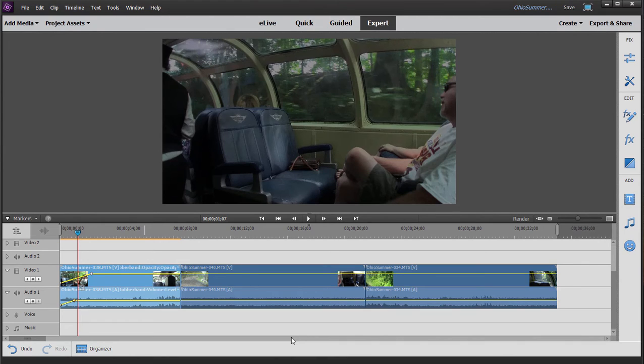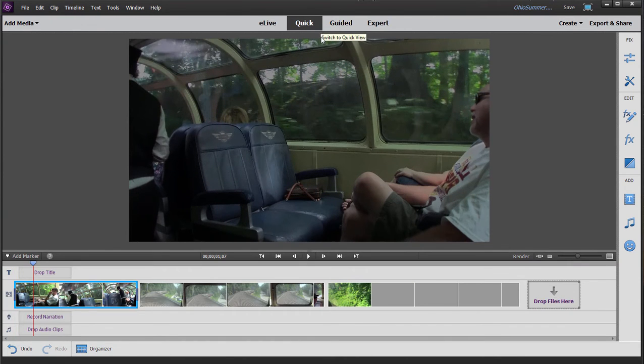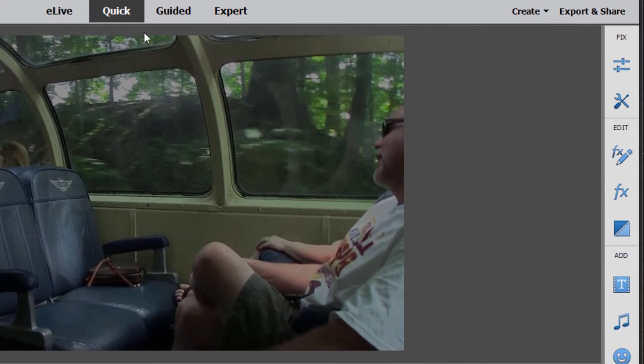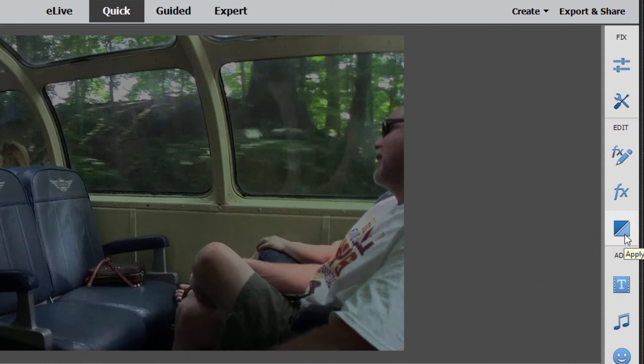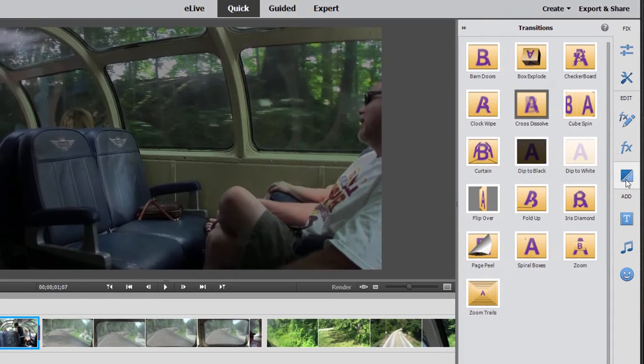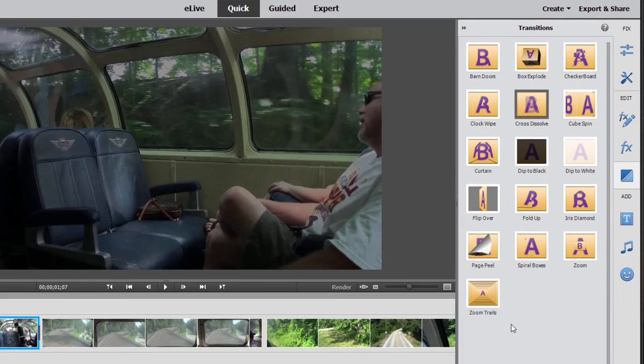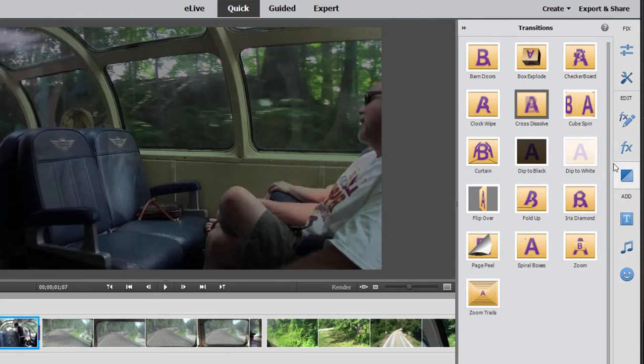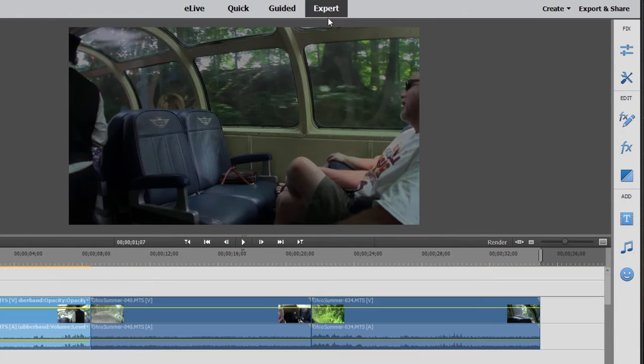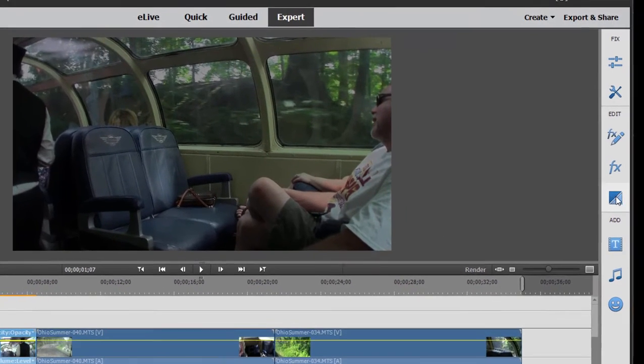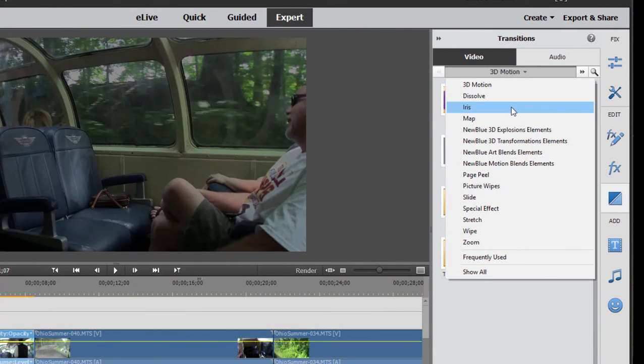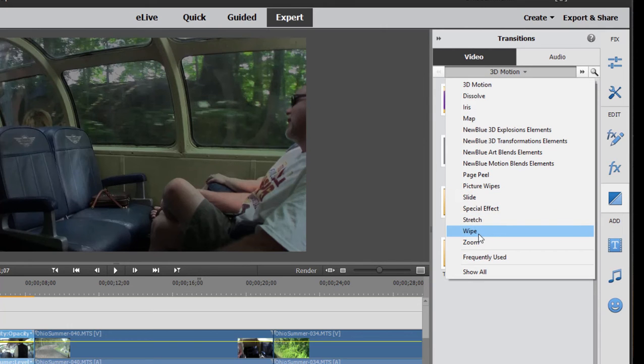One thing to point out is you can work in expert view or in quick view. In quick view, you have a rather limited library of transitions. You'll find them over here on the toolbar. Just click on the transitions button. And this is the entire library of transitions available in quick view. It's only about 16 transitions. On the other hand, when you're in expert view, you will have several categories of transitions. So you have a much larger library of transitions and options available.